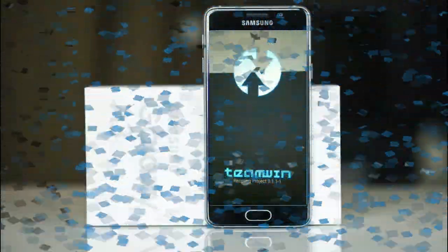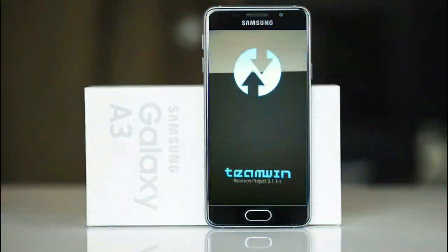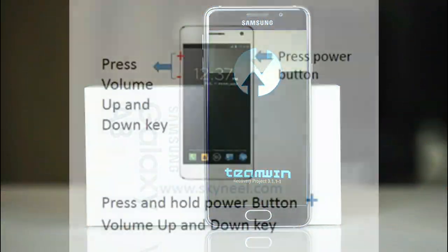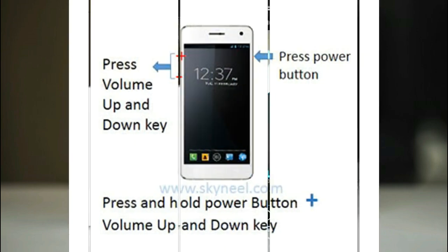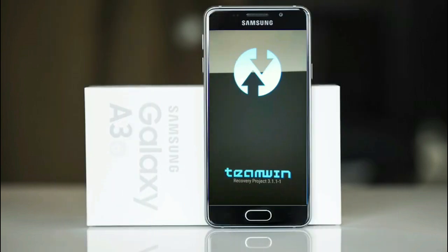Let us boot our device into TWRP recovery mode by pressing volume up and down and power button simultaneously.